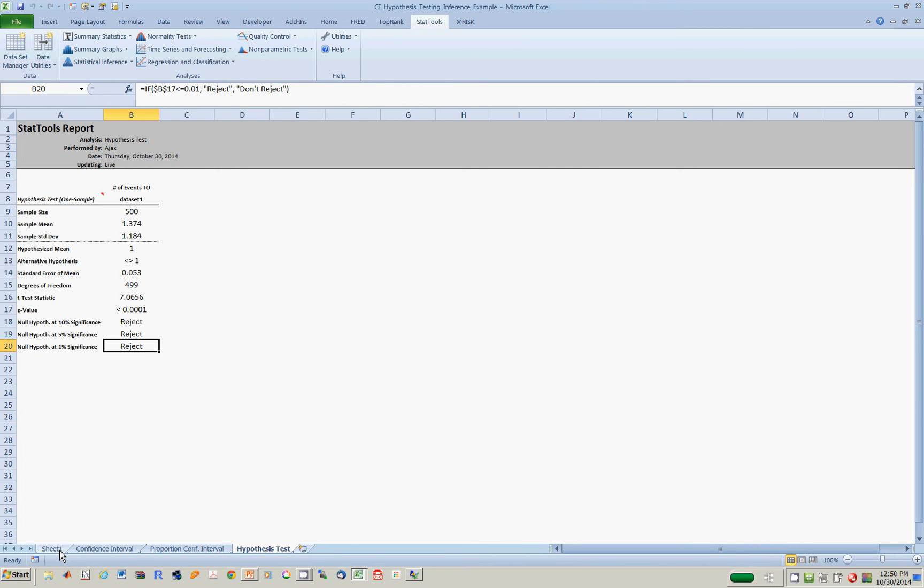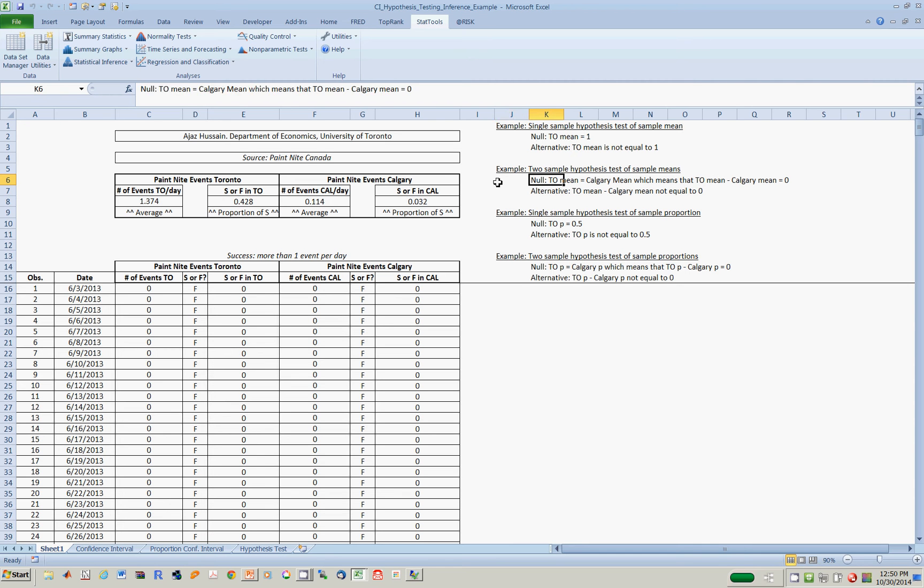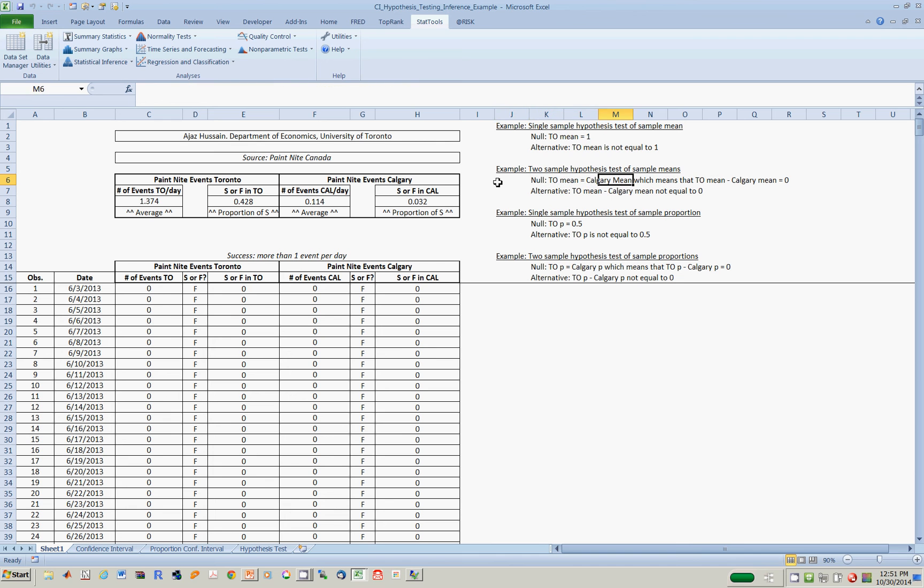Next up, let's do the hypothesis testing for two samples. Now what you want to test is, can you test whether Toronto is fundamentally different than Calgary? One way to do this is to ask, is the true number of events per day in Toronto equal to the true number of events per day in Calgary? In the population, is the true mean in Toronto equal to Calgary? Basically, what you're testing is, is it true that the true mean in Toronto minus Calgary true mean is equal to 0?